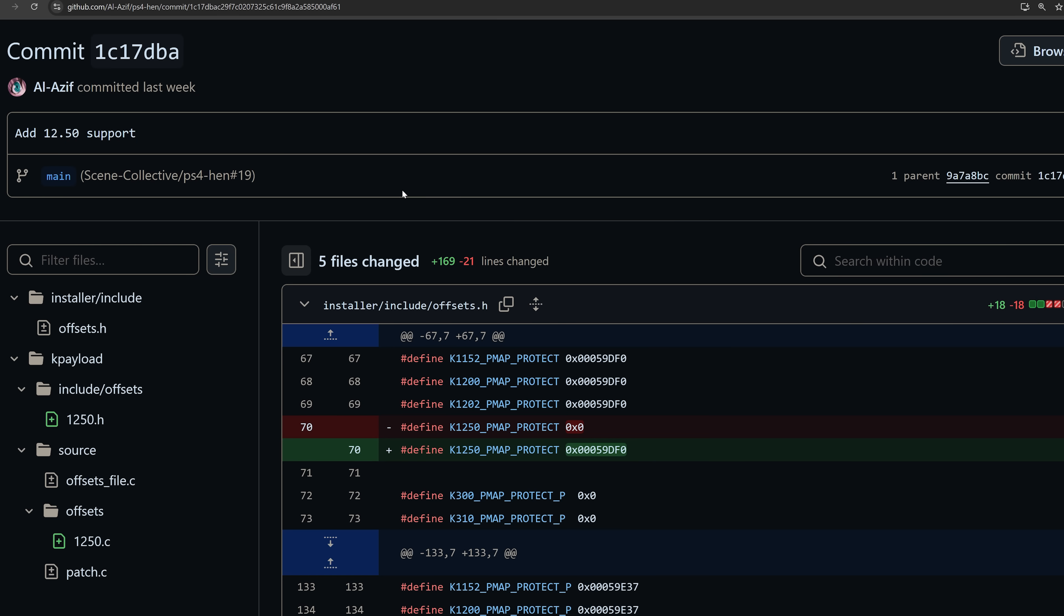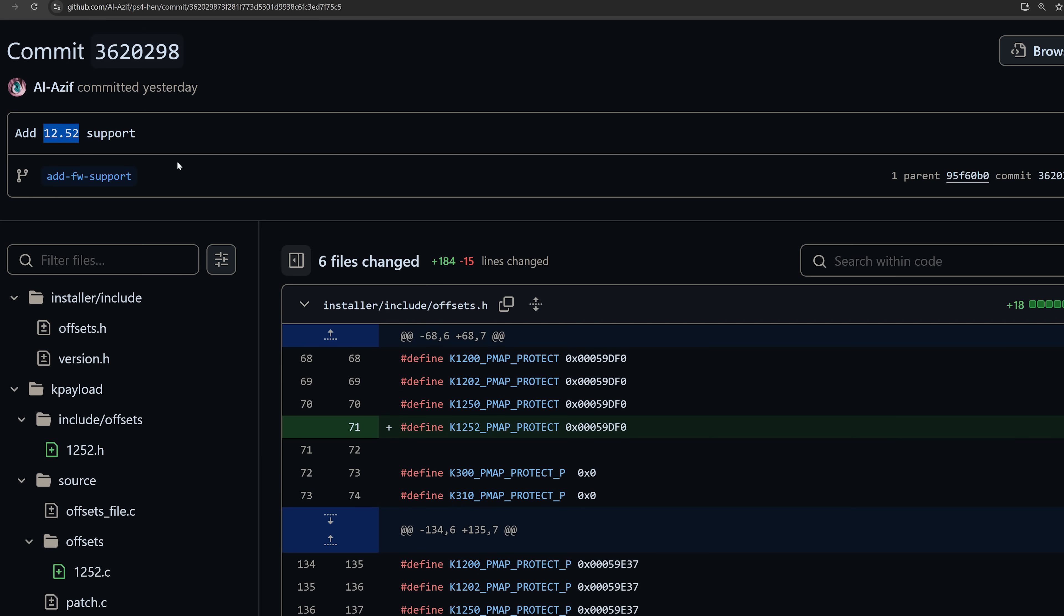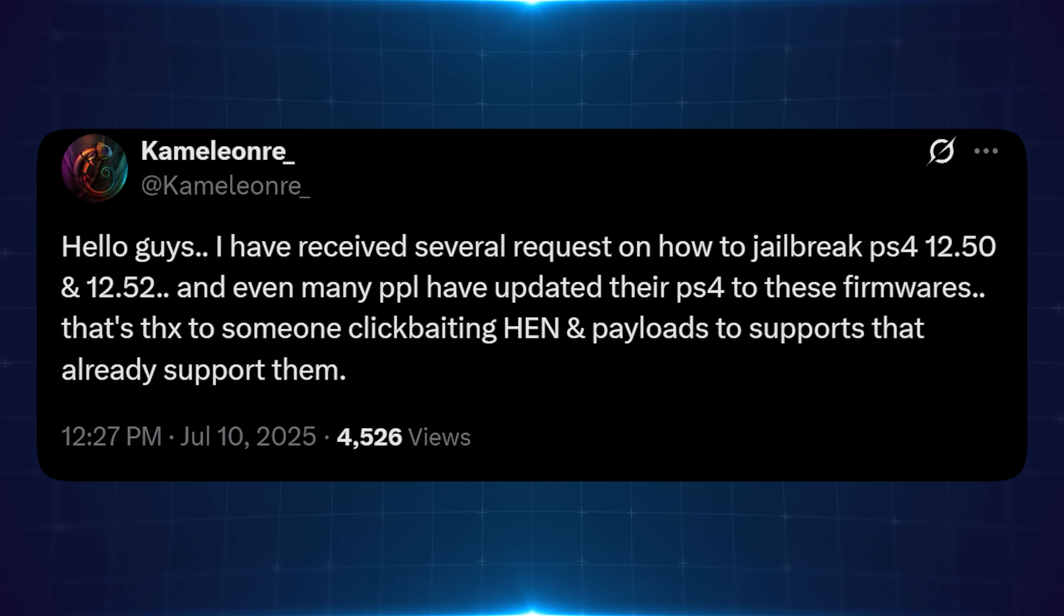Now, we've also seen that firmware 12.50 and 12.52 has got support for the PS4 HEN payload. So that basically means that if we ever get a new jailbreak for 12.50 or 12.52, we'll be able to load the PS4 HEN on it pretty much as soon as there's a bin loader available. Now, obviously, that doesn't mean there's a jailbreak available for it yet. And unfortunately, it seems that some people may have updated based on this information.